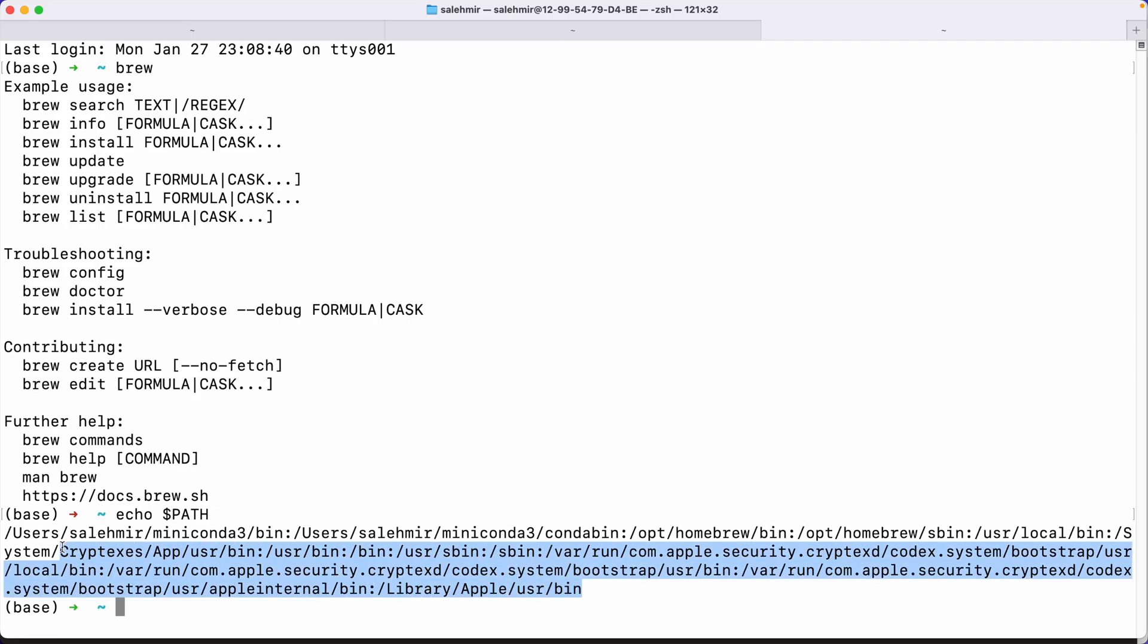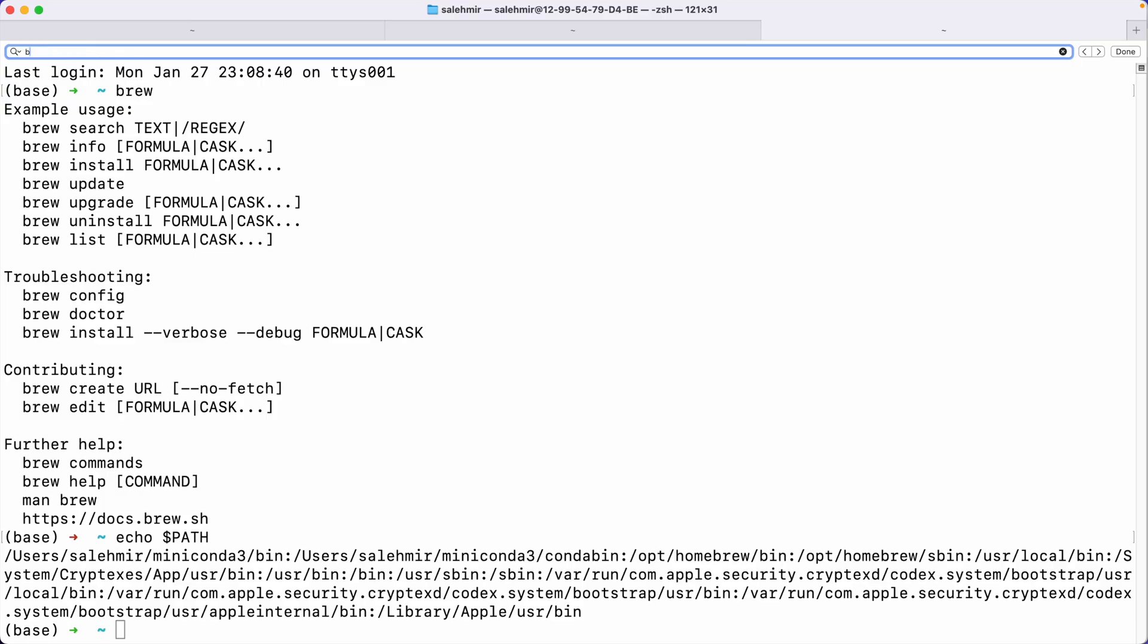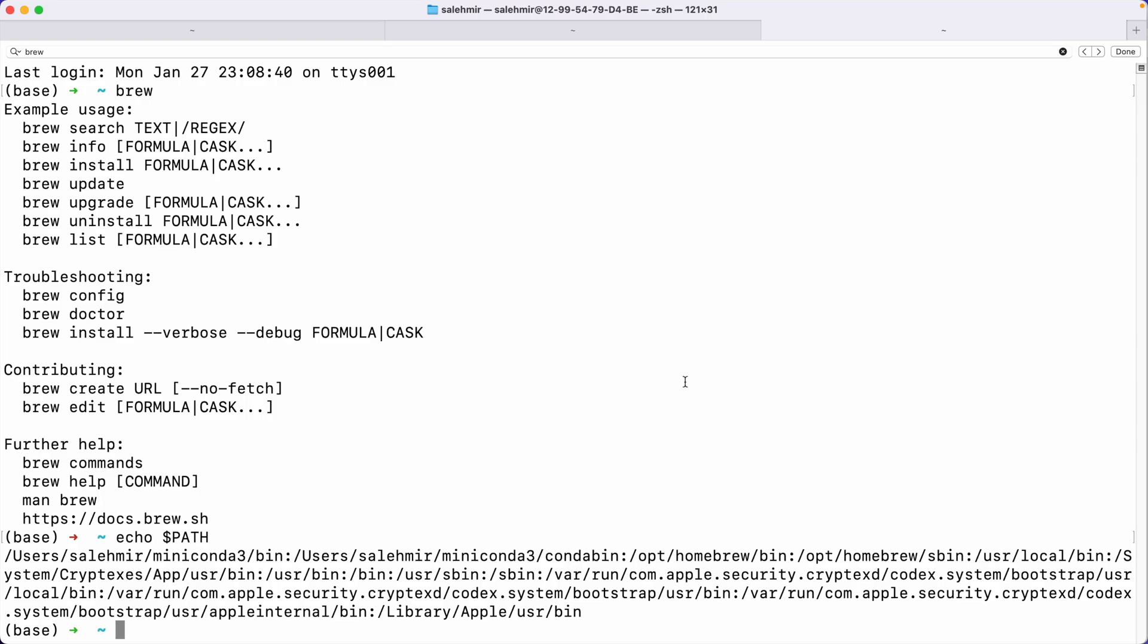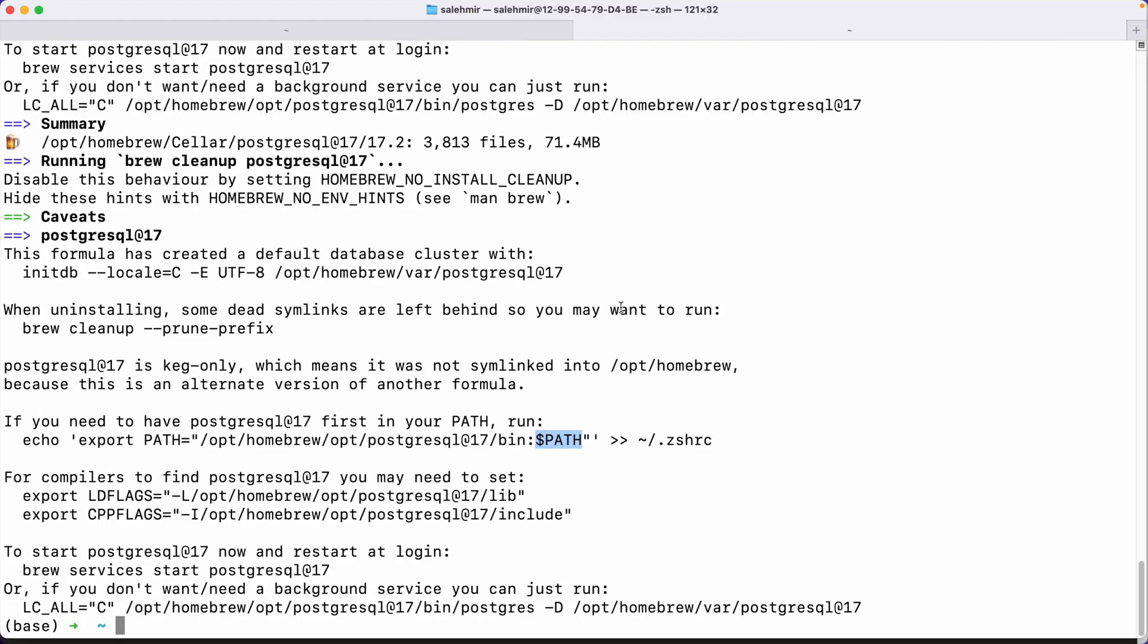And in this long string, you can indeed find homebrew. So you see, because I have it in here, it knows that when I run the brew command, basically this is what I'm referring to. This one, for example, is for Miniconda. And this is a common issue, actually, that sometimes you install a package and you run the command, but the terminal just doesn't recognize it. That's because it is not inside your path and you need to put it there.